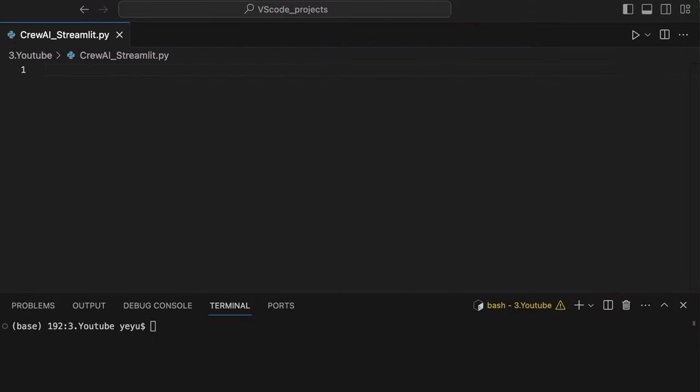Okay, let's now turn our attention to the code. In this project, we must install the latest crew AI package, 0.22.5, for the feature availability of the callback handler.